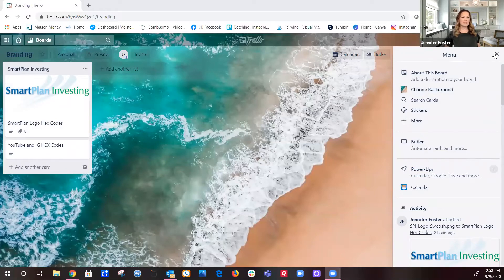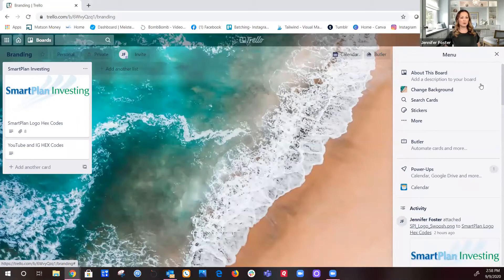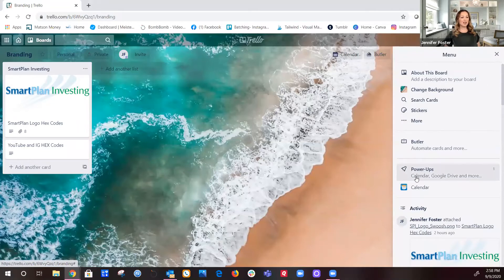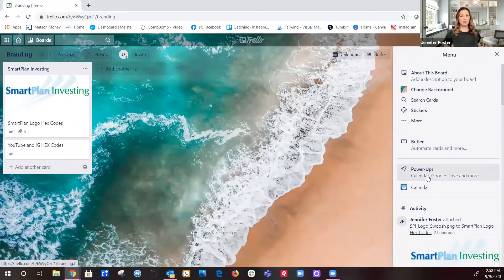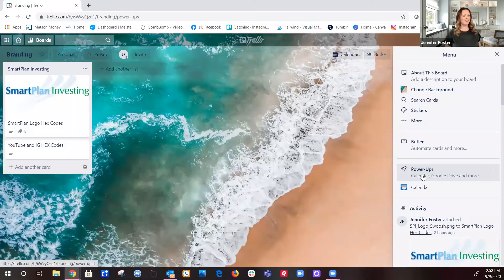We're going to go over here to the right-hand side where the menu is. If you don't see this white menu bar, just click where it says 'Show Menu.' Now scroll down to where you see Power-Ups. The keyword you're looking for is 'Calendar' — it's right under Power-Ups. Go ahead and click on that.